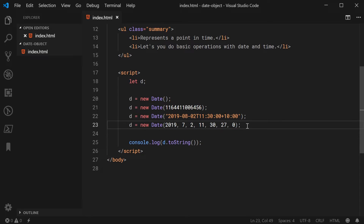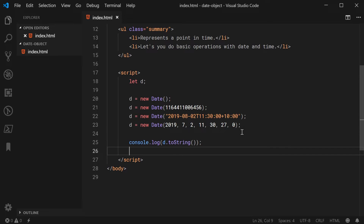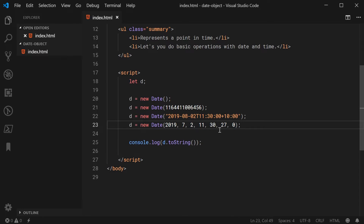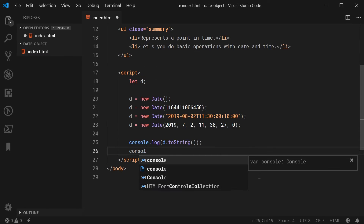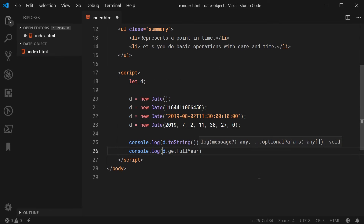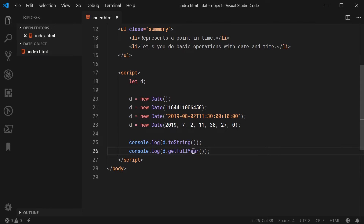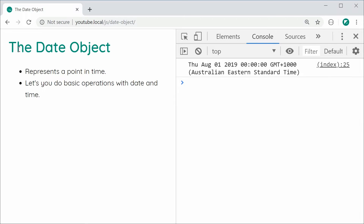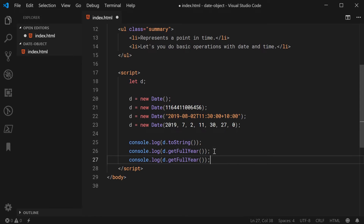That is all for constructing date objects. Now let's actually use them and cover things like getters, setters, and formatting or displaying. We're going to work with the most recent creation of the date instance — 11:30 at 27 seconds in on the 2nd of August 2019. Let's say console.log d.getFullYear. The getFullYear method is going to give you the year of the date instance. Saving and refreshing, we get 2019. We've got a few more of those — these are going to work for all the different parts of the date time.